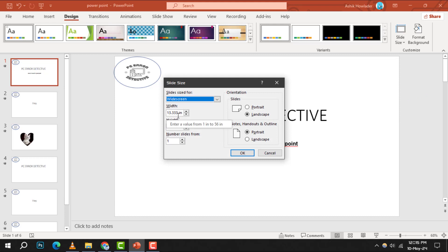In the slide size dialog box, you'll notice a drop-down menu next to slide size four. Click on the arrow to reveal the list of options.